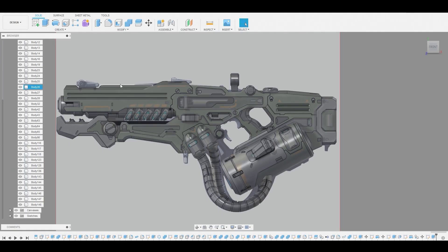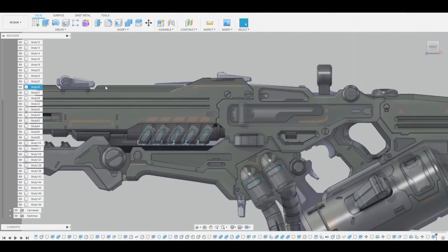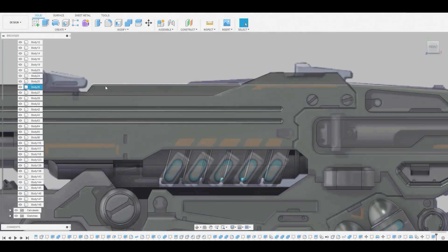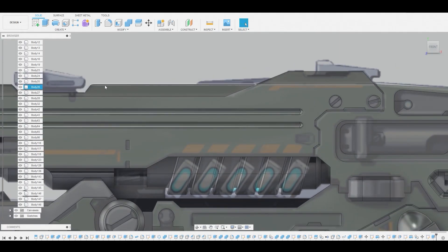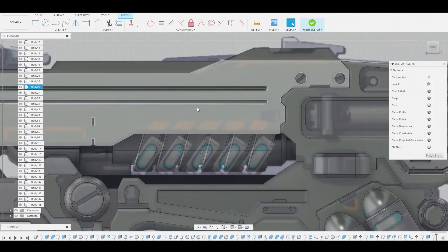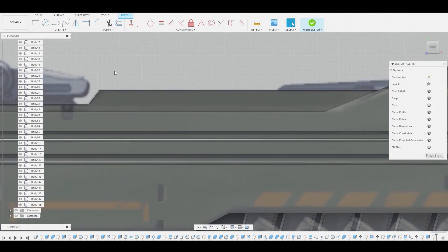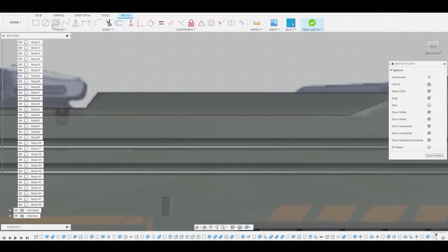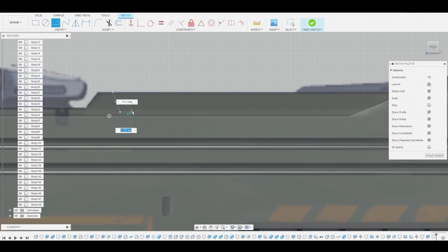Welcome back guys. So back again in the front view — here's where I'm going to start drifting a little bit off from the reference. I'm going to create a sketch in the 2D background. I figured this was too plain and I wanted to spice it up, so I'm going to use the line tool to create a trapezoid shape.